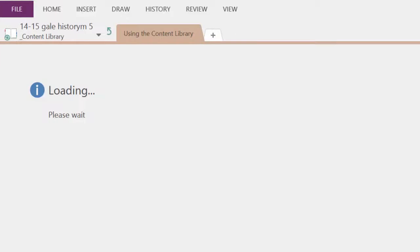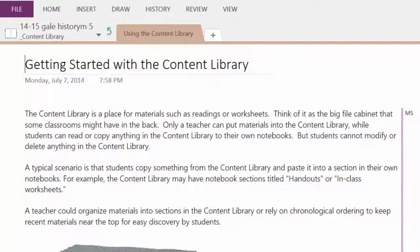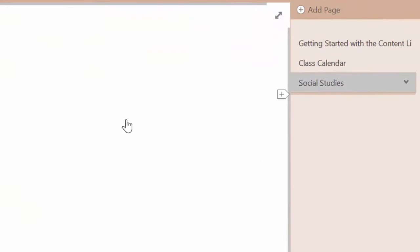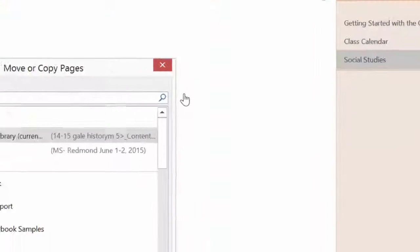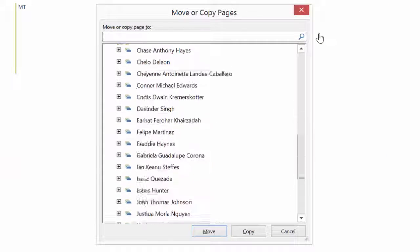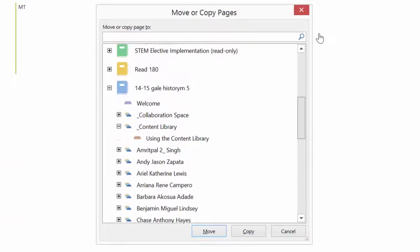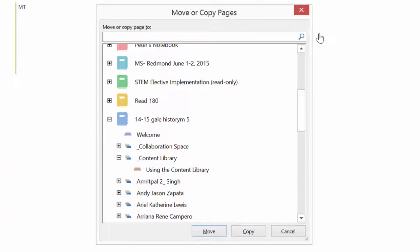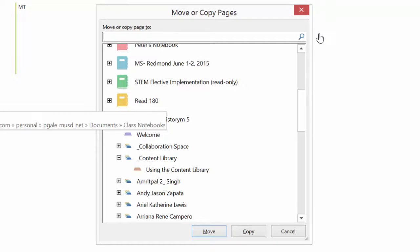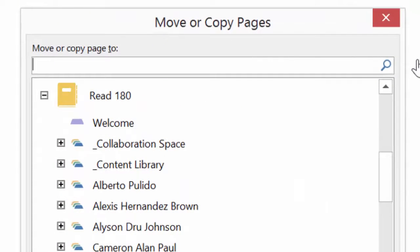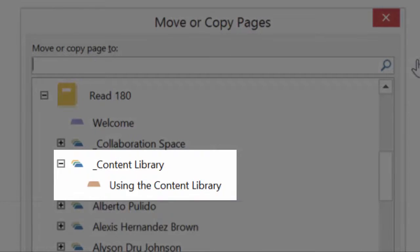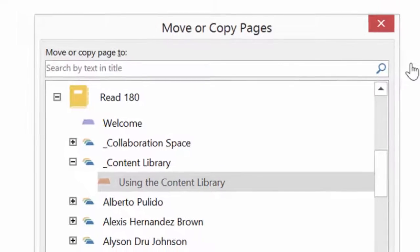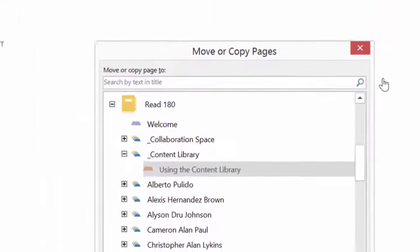If I move to my Content Library, I'm choosing to take this section of pages and simply choose Move or Copy. It then asks me which notebook to put it in. I want to put it into my Read 180 notebook and open my Content Library and place it in that section. Copy.